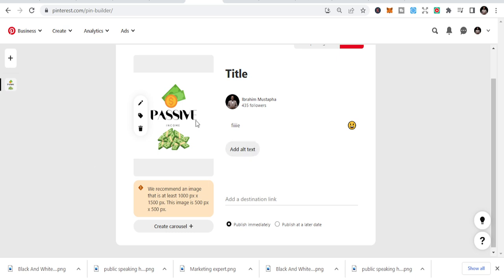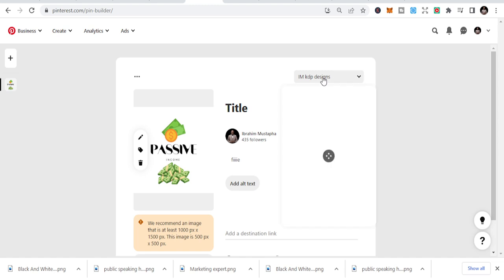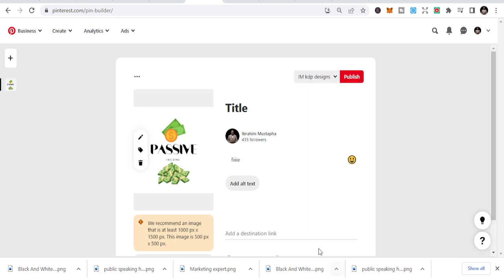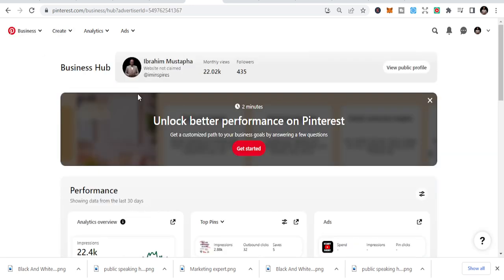So they ask you to add a destination link, and you add the image. If you have an image, just add the image, optimize it very well, and you have the link. You share it straight to a board, you select a board, and you are able to share it to the board.